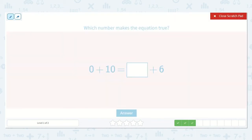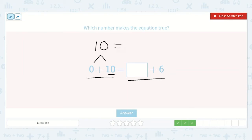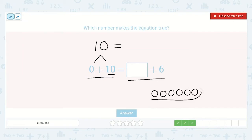Next, we have zero plus ten is equal to a number plus six. Zero plus ten will just be ten — adding zero to any number just keeps it the same. Ten is equal to a number plus six. So let's draw six circles: one, two, three, four, five, six. Now we have those six; we need to add something to this to get ten.